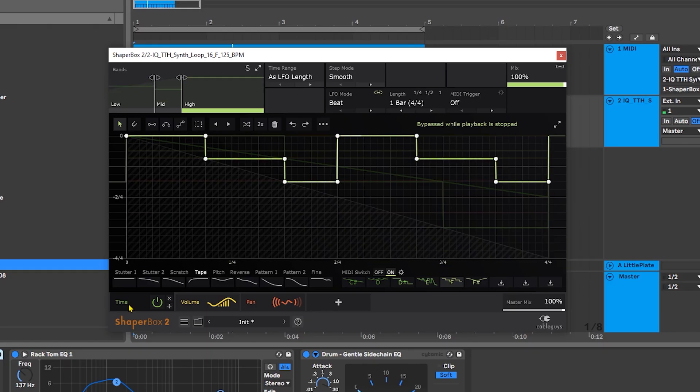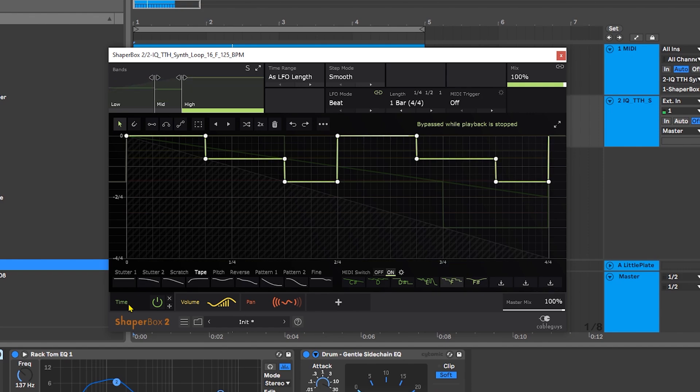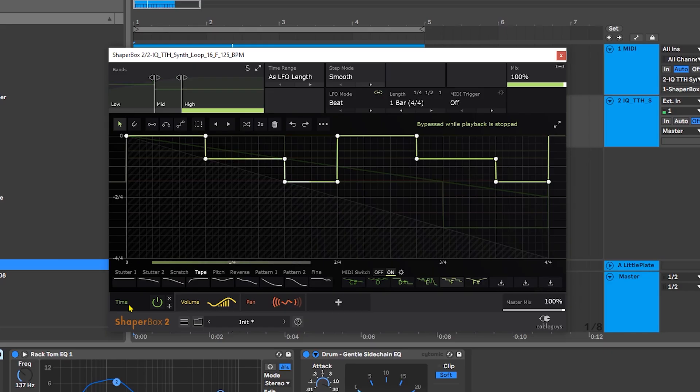Anyway, I've done a few other videos using ShaperBox and the Time Shaper, or something called Halftime. I'm going to leave links to everything in the video description, so definitely check those out. I'm Joshua Casper, I hope you learned something and I'll see you in the next video.